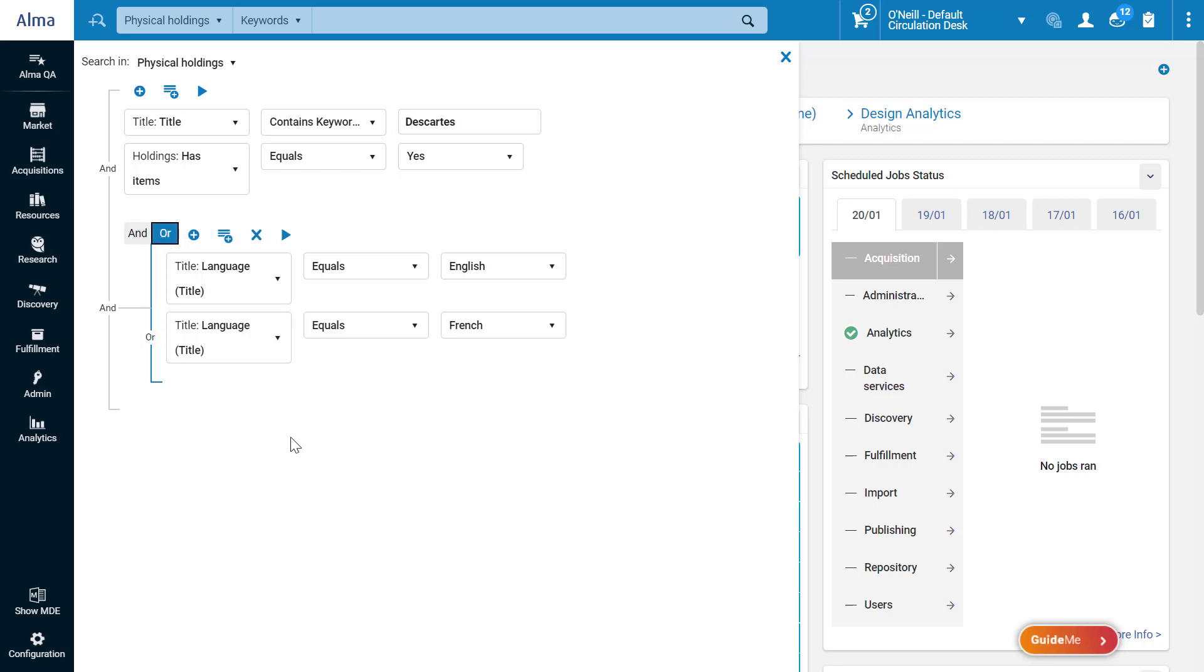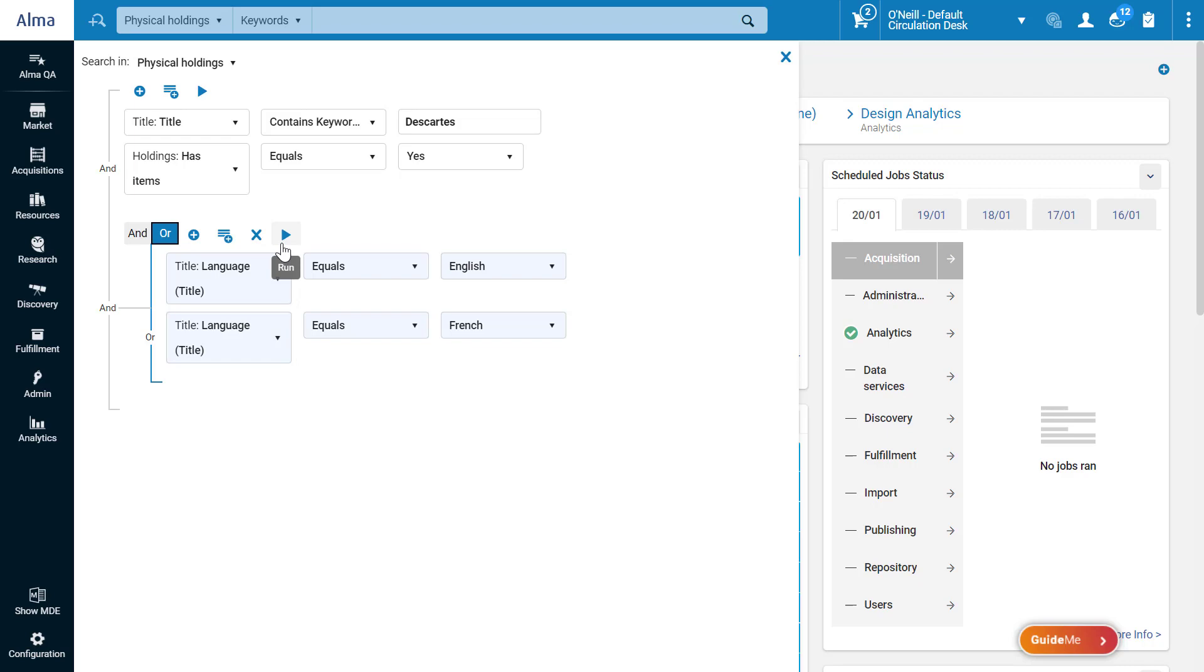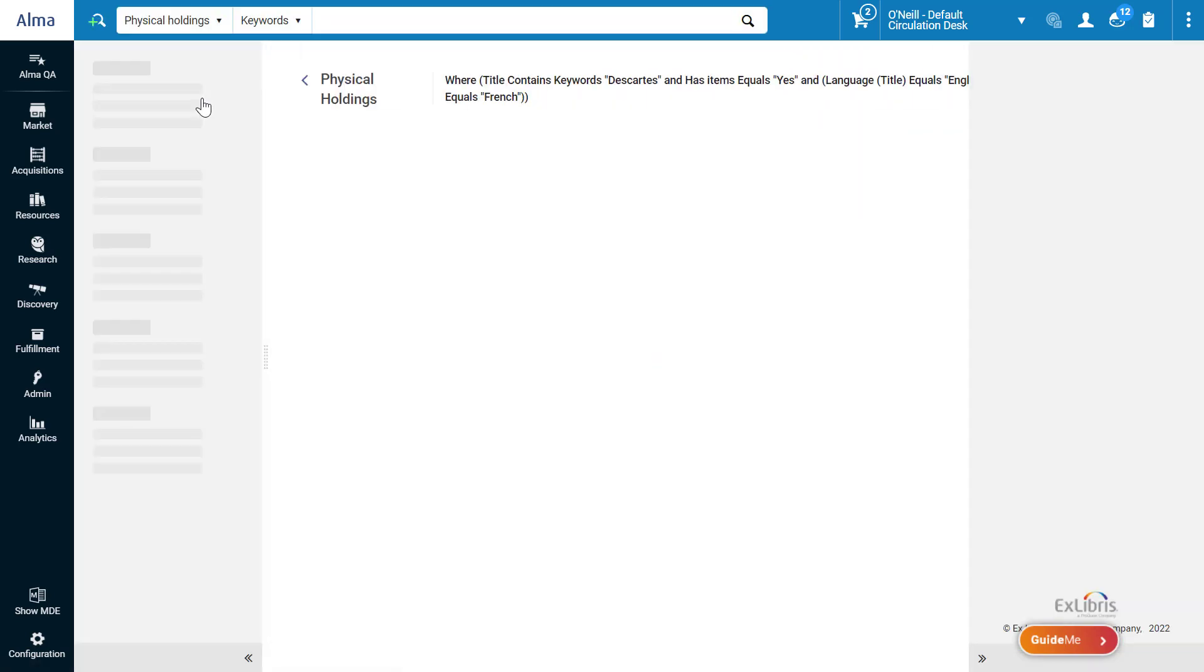When we are ready to run our query, we can click Run on the entire query. Note that if you wish, you can also click Run on a rule group to run just that portion of the query. Let's run the entire query.